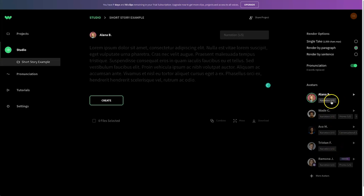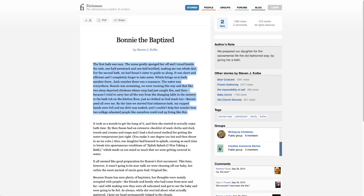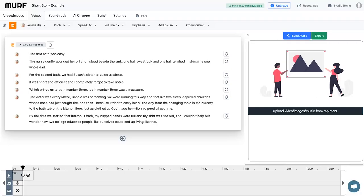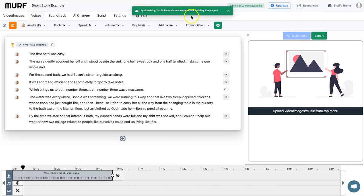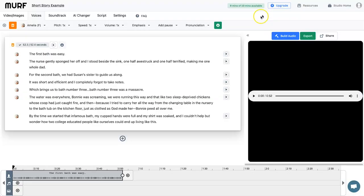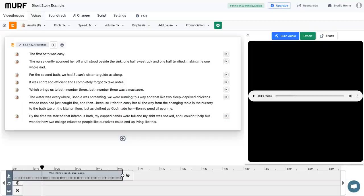Let's test out the short story we created. I'll copy the paragraph and paste it into Well Said as well, then render both clips. In Murph I click 'Build Audio' — it says synthesizing seven sub-blocks into speech. The job is done: 52 seconds long. Let's listen: 'The first bath was easy. The nurse gently sponged her off and I stood beside the sink, one half awestruck and one half terrified, making me one whole dad. For the second bath we had Susan's sister to guide us along.' That sounds great — Amelia is incredible.